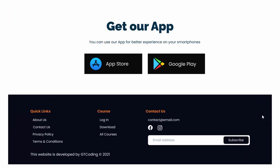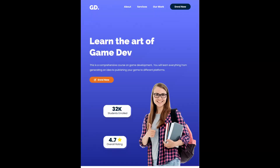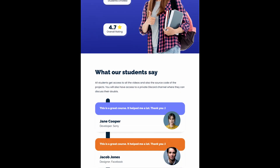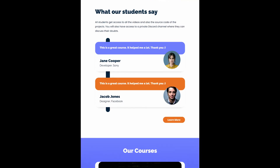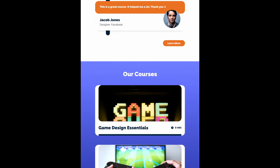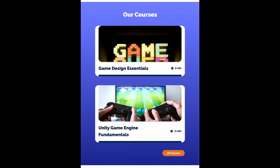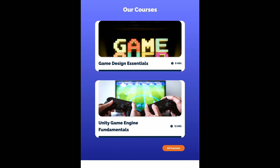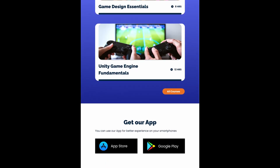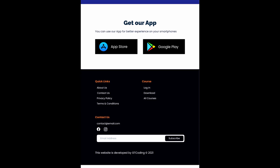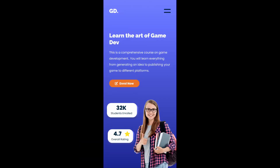We're going to use Figma features like components, auto layouts, and so on, which will make our task easier and quicker. For the tablet version, we have a different layout for some elements — the testimonials have a different layout, the courses stack one below the other, and the footer uses a two-column layout.